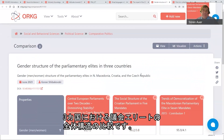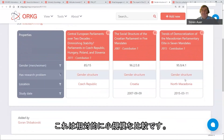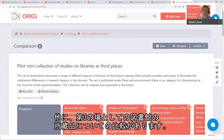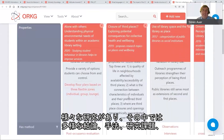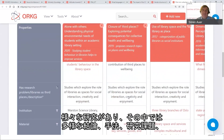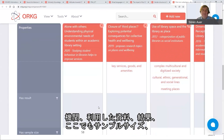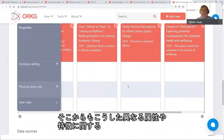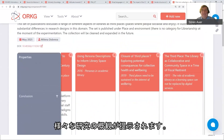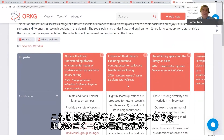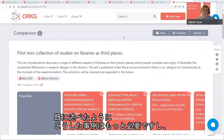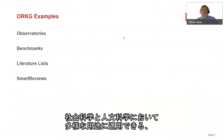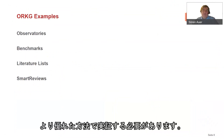There's another example comparing the gender structure of parliamentary elites in three countries, and a comparison of a collection of libraries as third places — covering different studies discussing conclusions, methods, research problems, institutions, materials, results, sample sizes, and physical space size of the libraries. These are just some examples of comparisons in social science and humanities, but as I said we need more of these examples and need to demonstrate better how the ORKG can be used for different use cases in these fields.